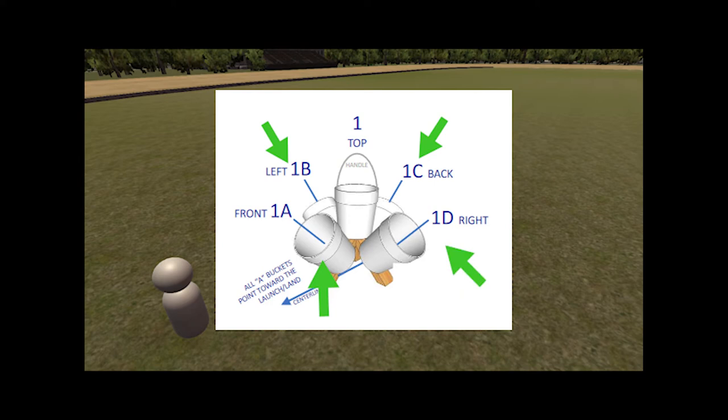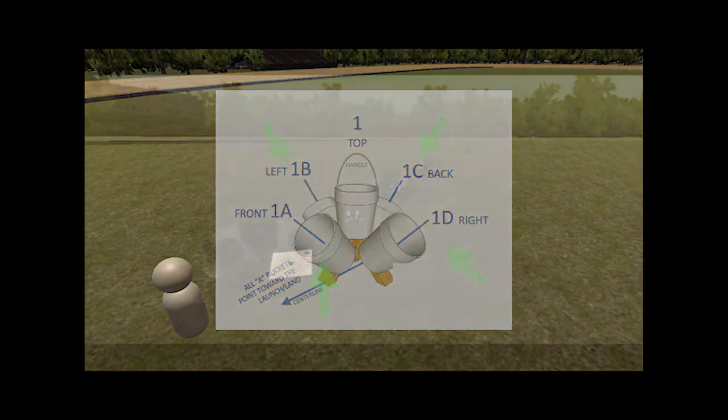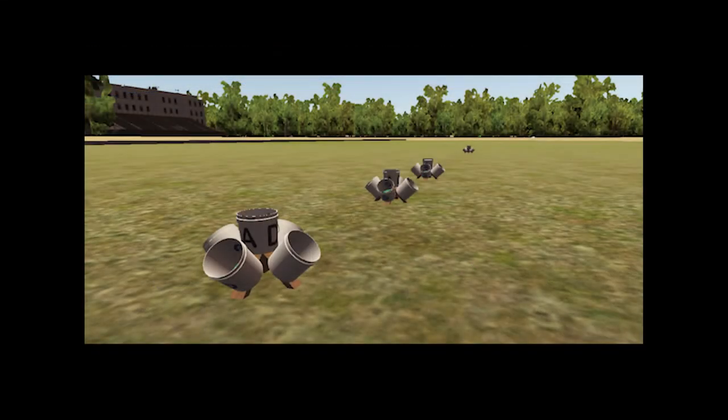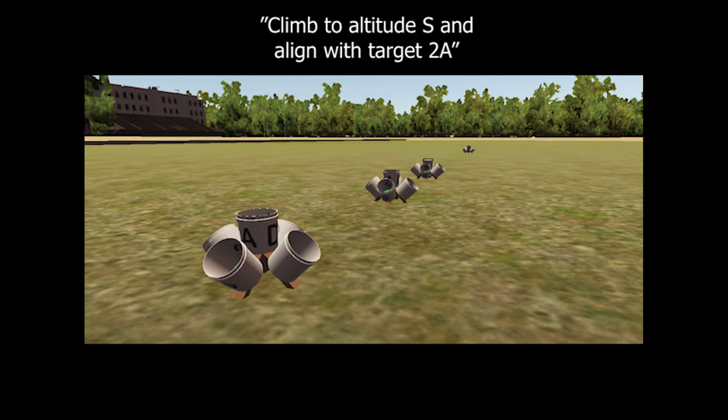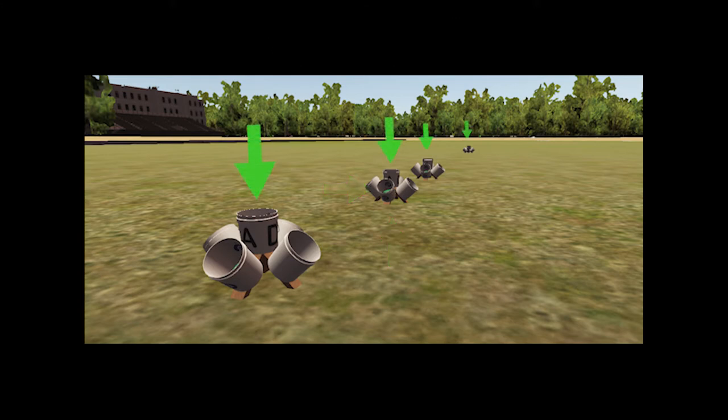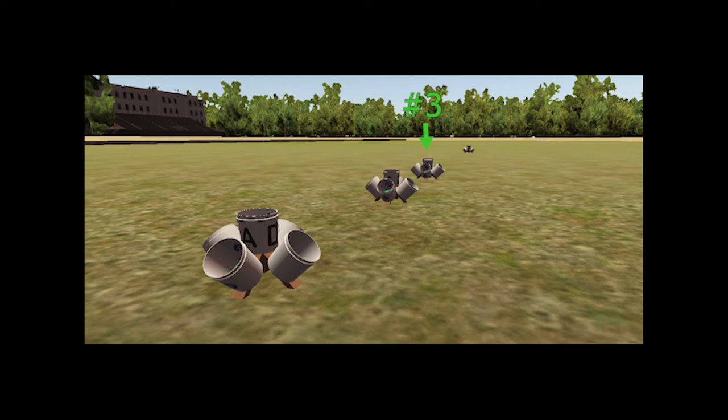The user will be told which target they need to capture by being told first the stand number and then the bucket letter. For example, the instructions may read climb to altitude S and align with target 2A. In this example, the user would need to position the drone so they can see the target on bucket A at stand two. Each stand also has a bucket pointing straight up. This bucket does not have a letter associated with it and is identified only by the stand number it is on. For example, the top bucket of stand three would simply be called bucket three.